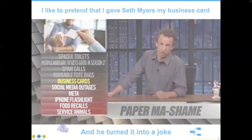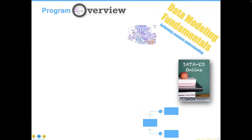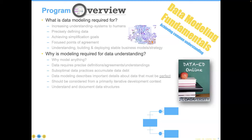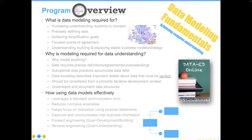While Seth has a great sense of humor about all of this, it is more difficult for many people to understand why we need to do data modeling. And because they don't understand it, they don't tend to teach it as well. What we're going to cover in the remaining time is: what is data modeling required for, why is modeling required for data understanding, and how to use models effectively.